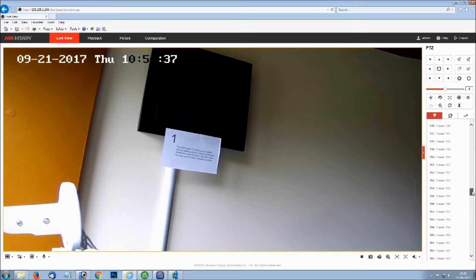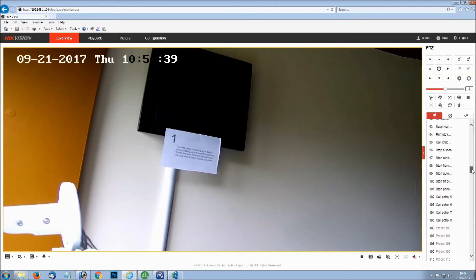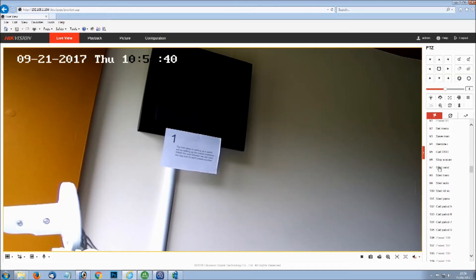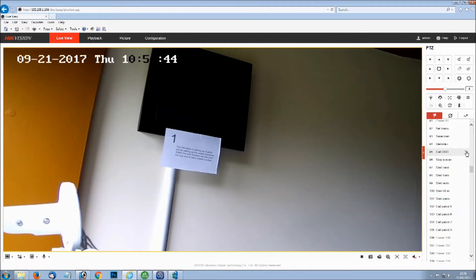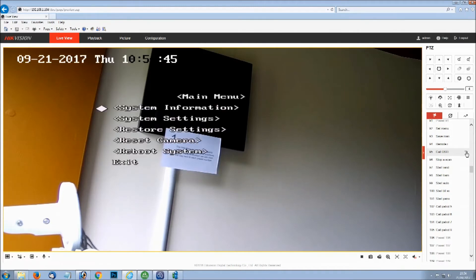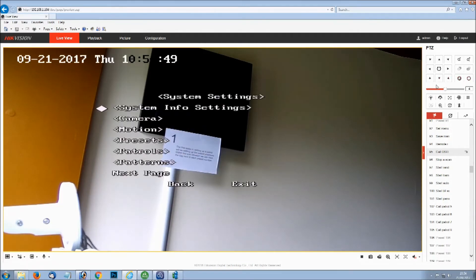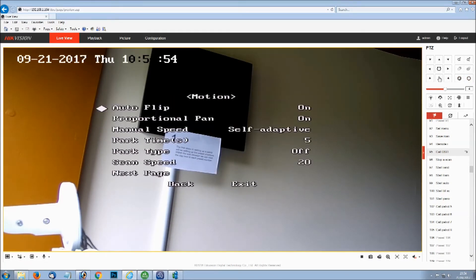To do this, we use the on-screen display. By default, this is preset number 95 on the Hikvision or Hikvision PTZ. So you go down to preset number 95, call that function and it will bring up the on-screen display menu.